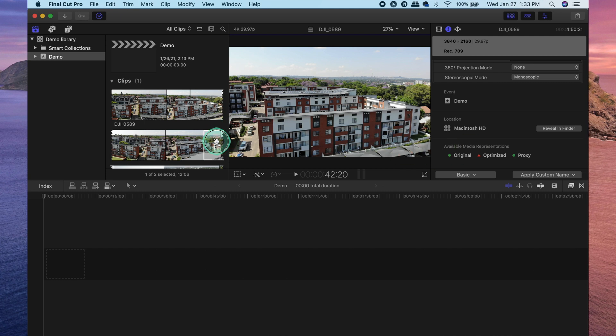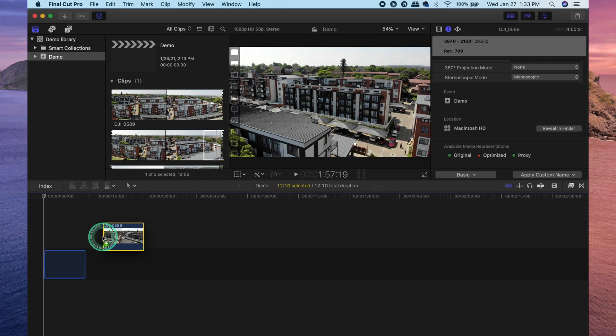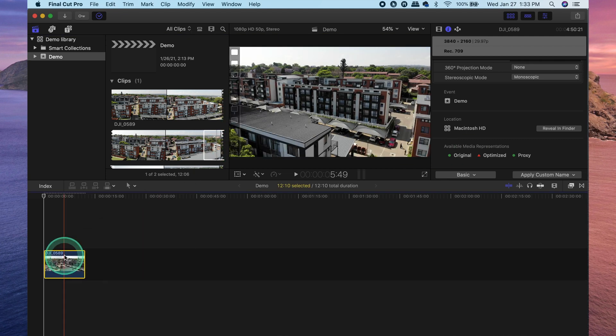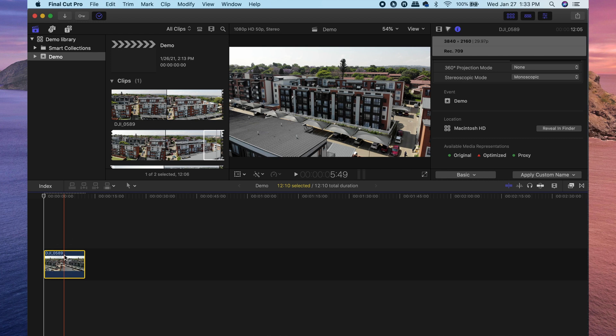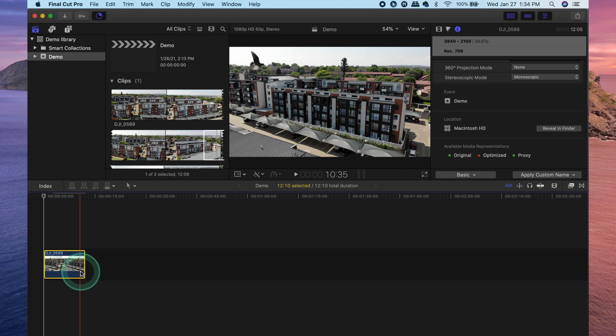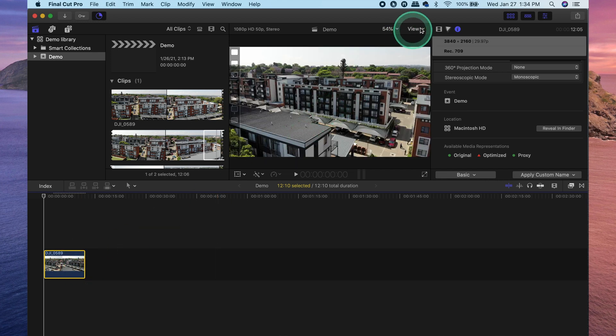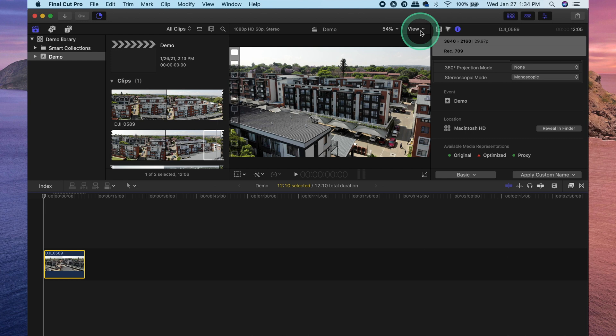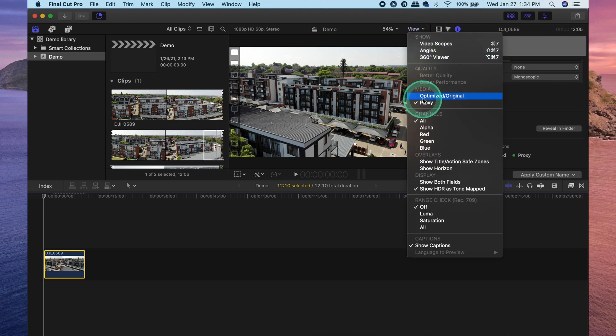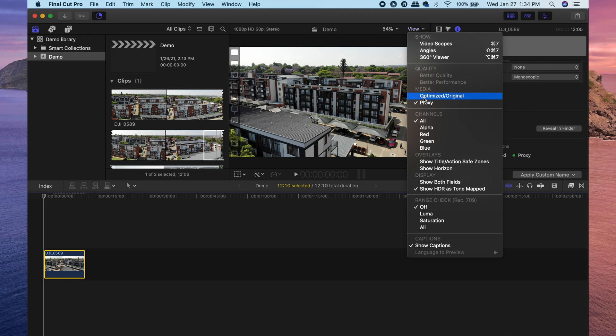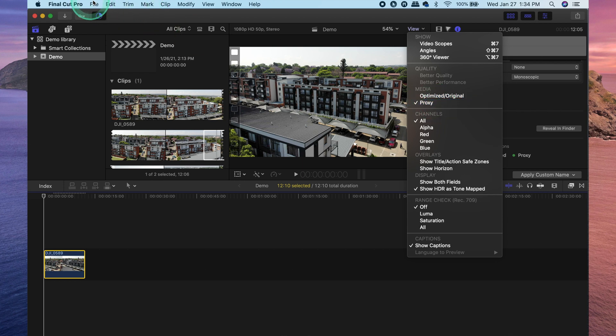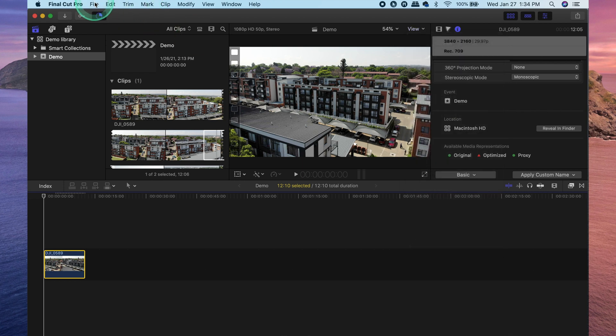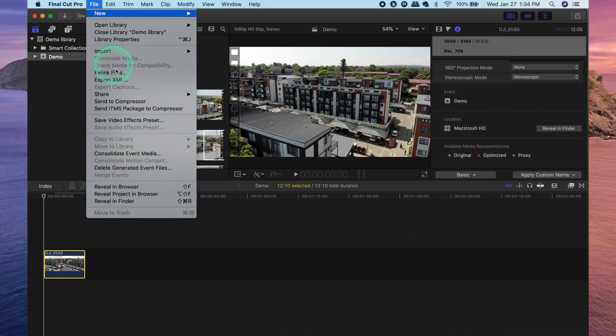So I'm just going to go ahead and grab a clip and drag it down into my timeline. Now, when you have completed your entire project and you're ready to export your video, you want to make sure that you switch your view back from proxy media to optimized slash original.